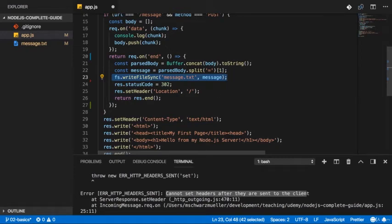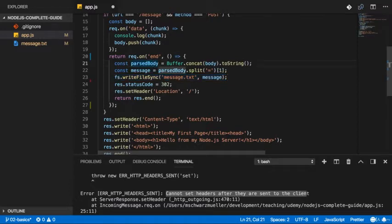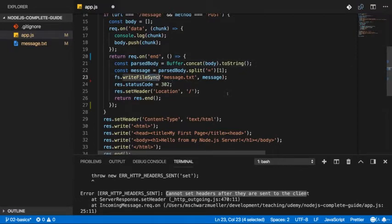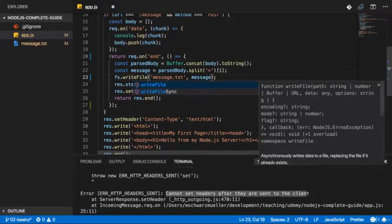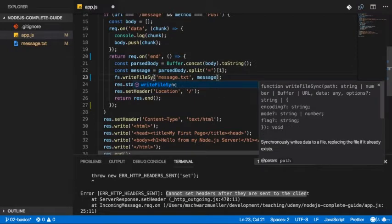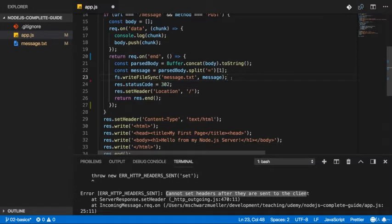So what is wrong with this writeFileSync line here? Well, it's the sync keyword. I earlier mentioned that there also is a writeFile method. But we used writeFileSync.